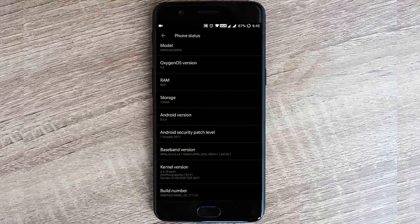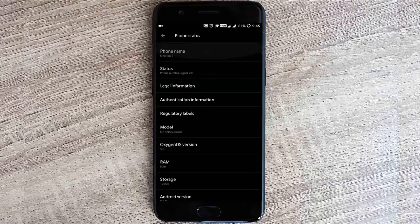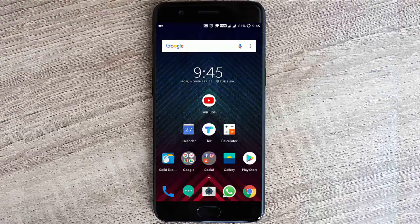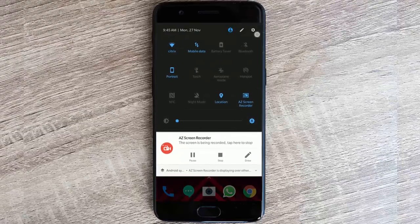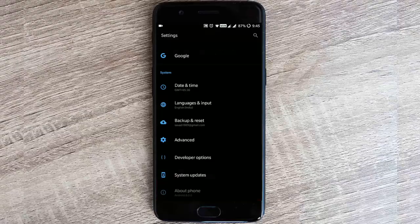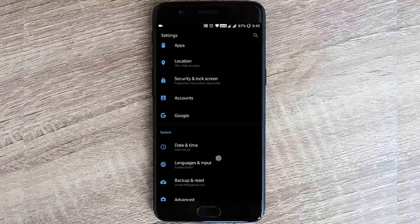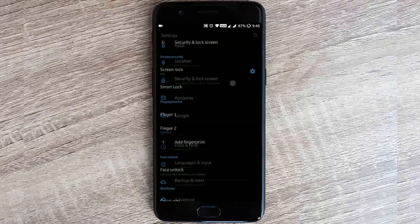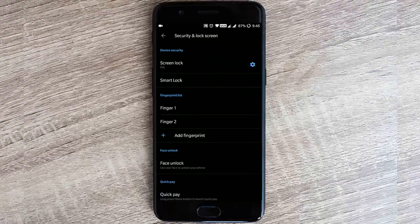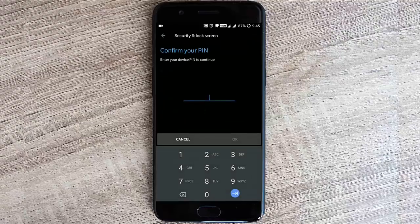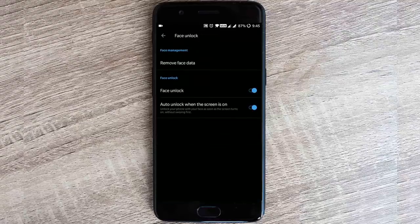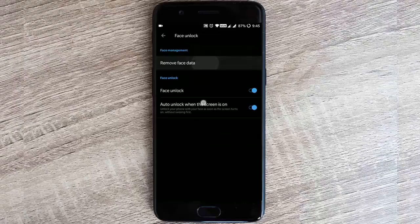Let's go ahead and jump into the face unlock first. Here in the settings menu, if you go to Security & Lock Screen, you can find this face unlock option here. If you tap here, it will ask for the PIN, and then I have already added the face data.